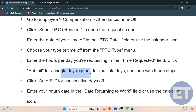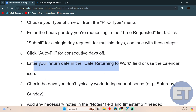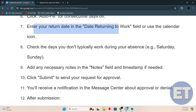That covers a single-day request. For multiple days, click Auto Fill for consecutive days. Enter your returning date in the Date Returning to Work field. Then check the days you don't typically work during your absence — for example, Saturday and Sunday.